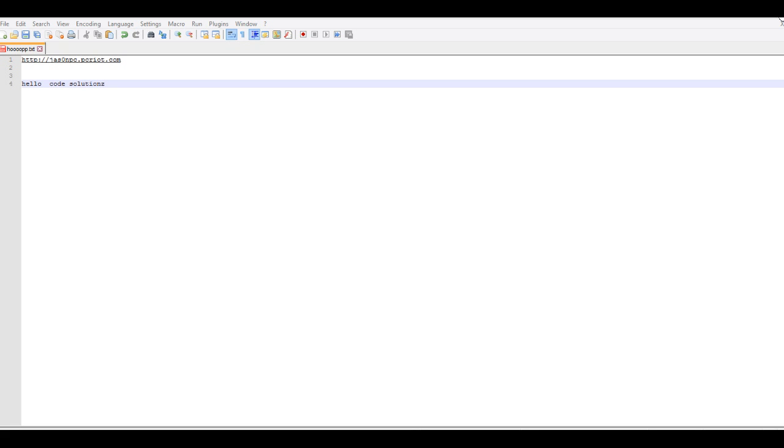Hey, what's up guys and welcome to another Code Solution tutorial. This time we're going to keep it very simple. A lot of people code in Notepad++ and most of the time, if you're a beginner, you have to face this white background.